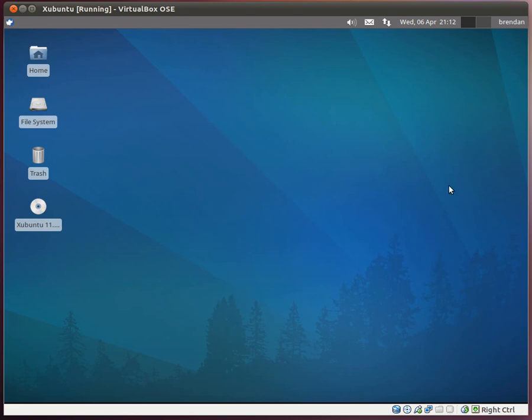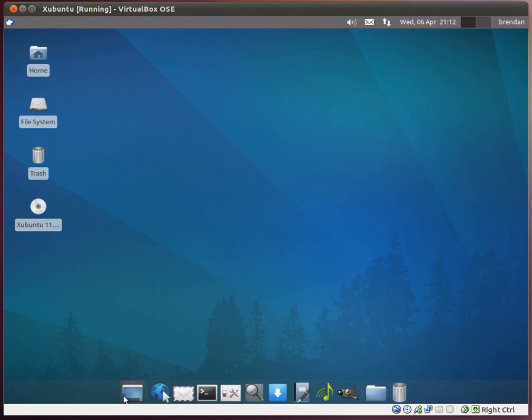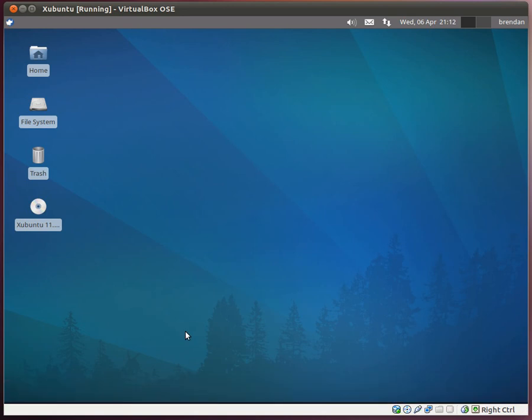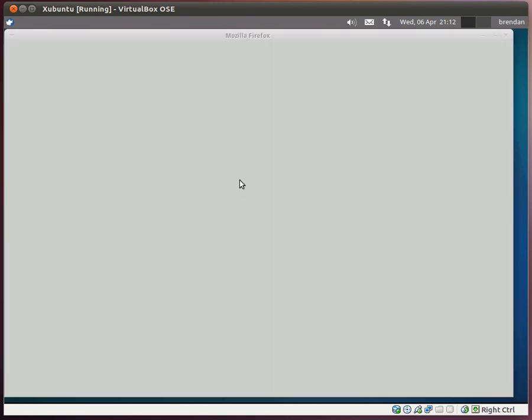There is also Workspace Switcher right here. You can actually go into your settings and change how many workspaces you want. I'll give you an example of how the workspaces work right now. I'll open up a web browser in this workspace.